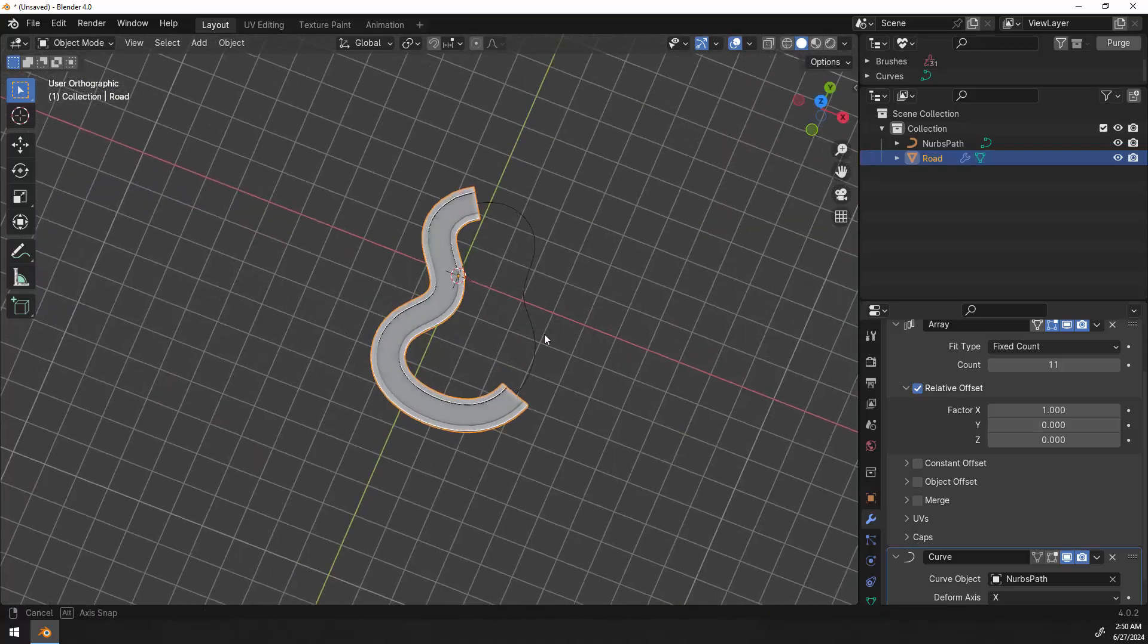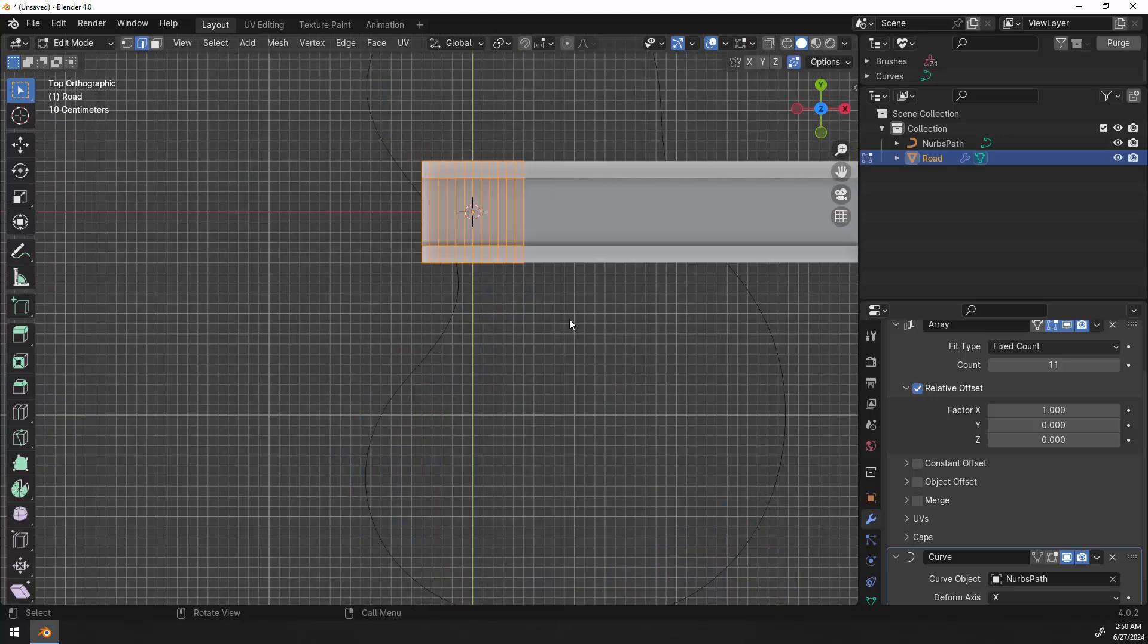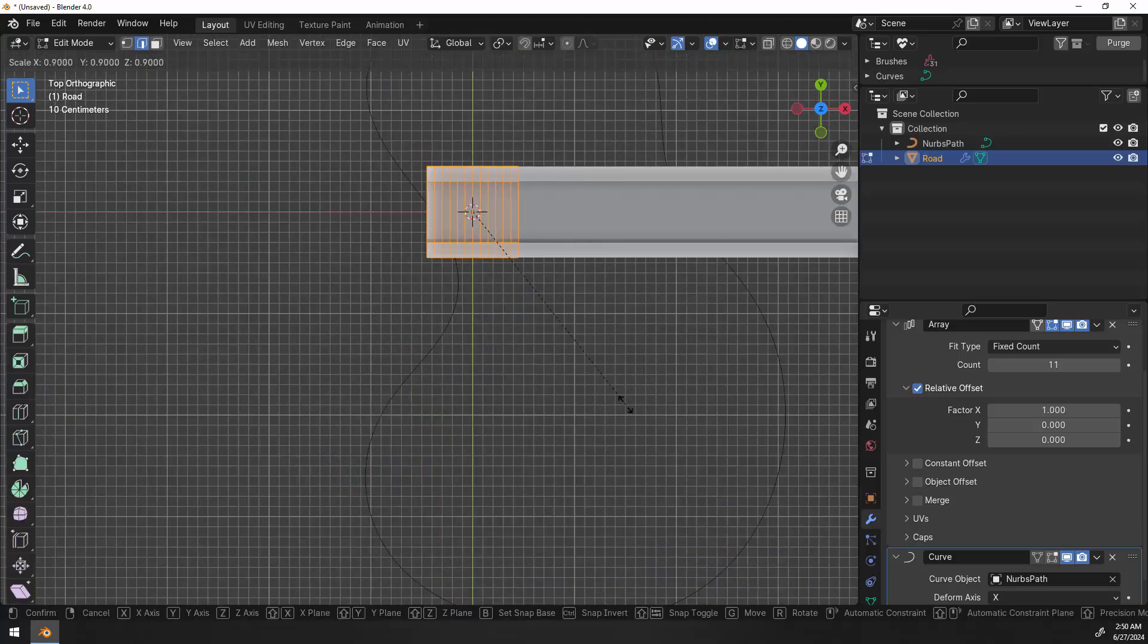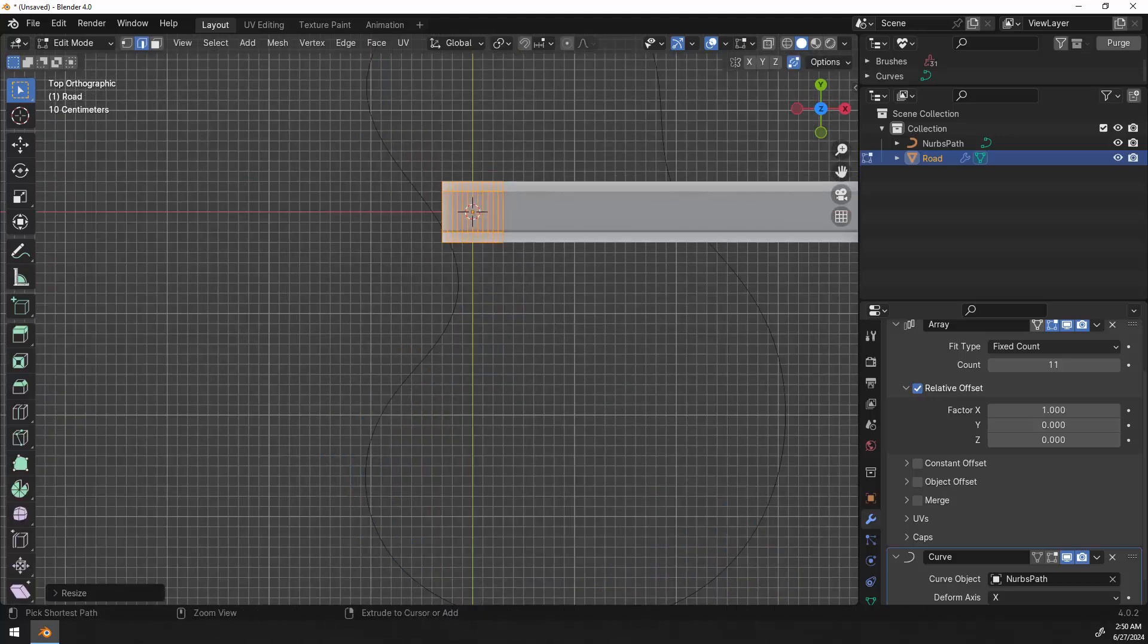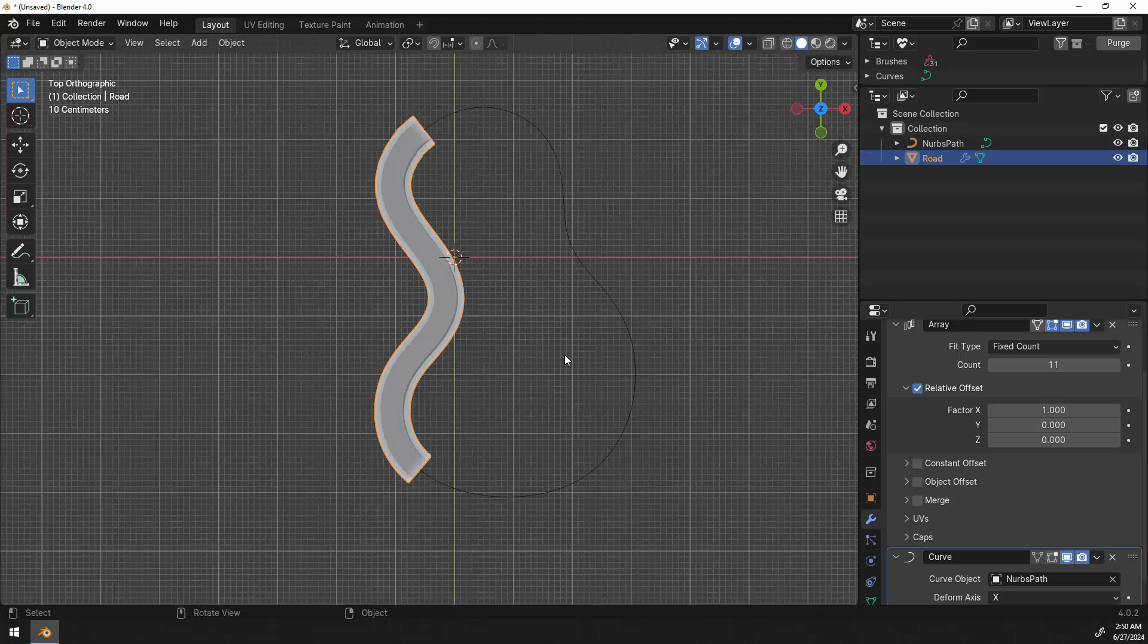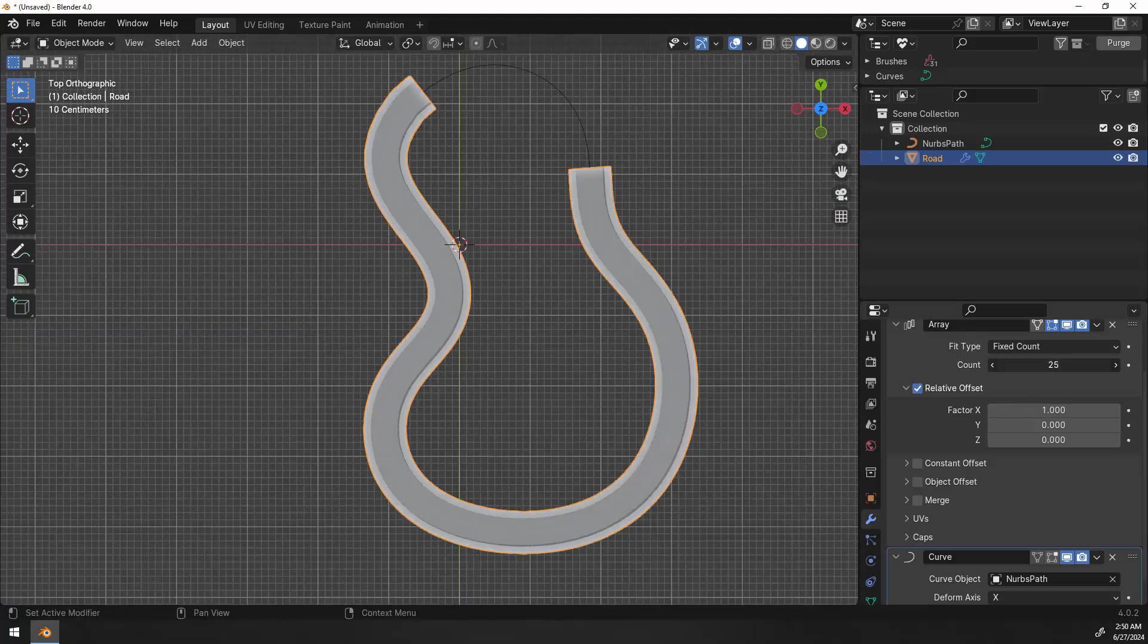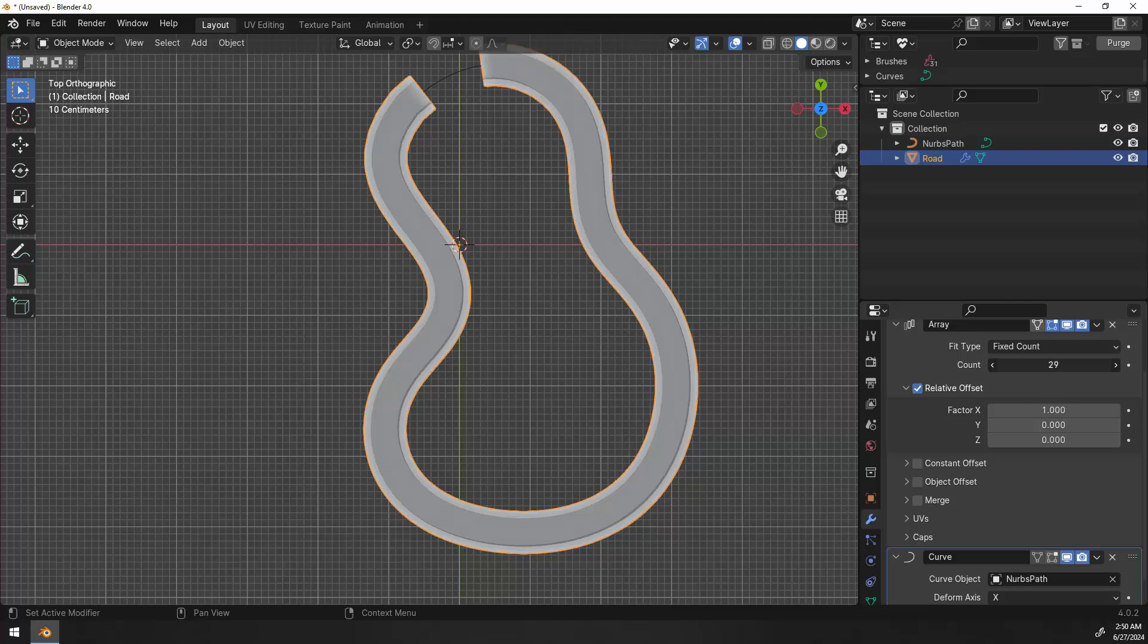So now it's going in the opposite direction. No big deal, but it fixes that problem. Now that we've done this I'm going to scale it down. If you don't want to scale your road down you can always scale your curve up, but basically make the road match the curve shape.